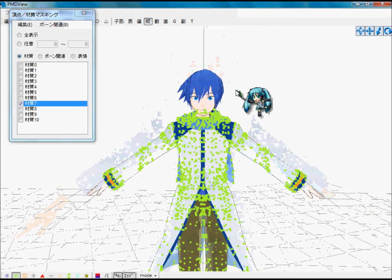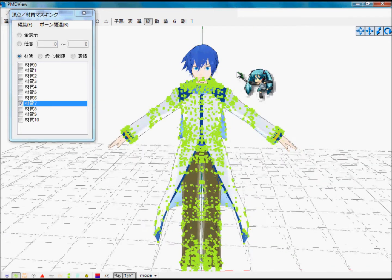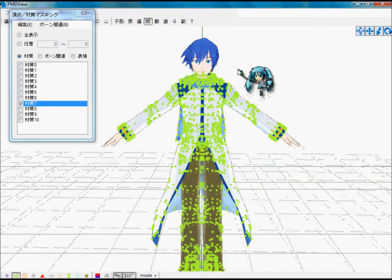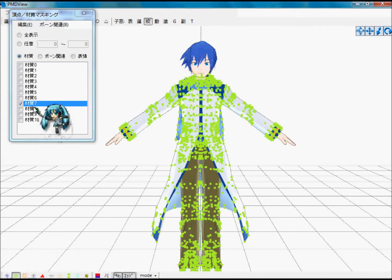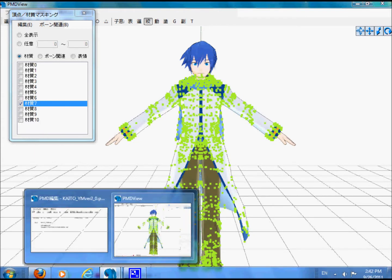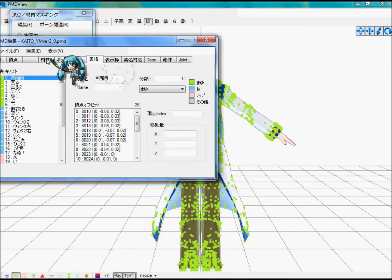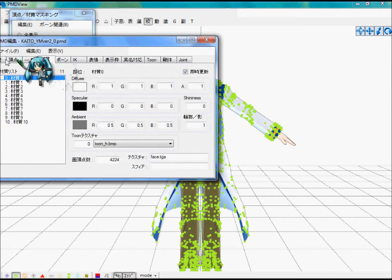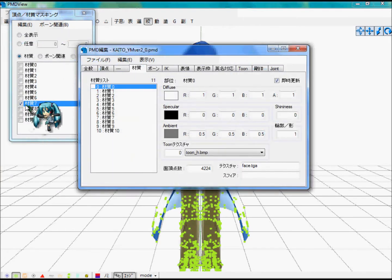I'll just make the entire thing transparent then. So once you find the part you want to make transparent, remember the number — which in this case is seven. Remember that. Now go up here to the fourth tab.